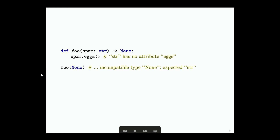Here, we complain that we're calling a method 'eggs' on a string, which doesn't exist. And perhaps more useful in a lot of cases, we can catch errors like passing None when you expected to actually have something, which is an advantage we have over type systems like Java's, for example.